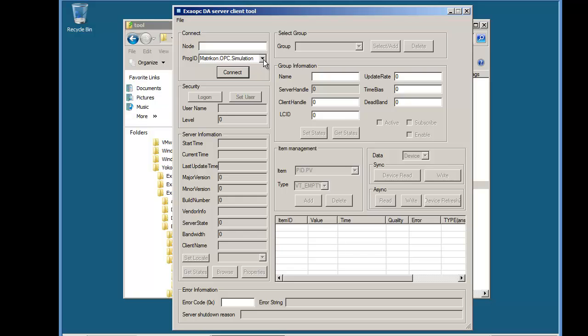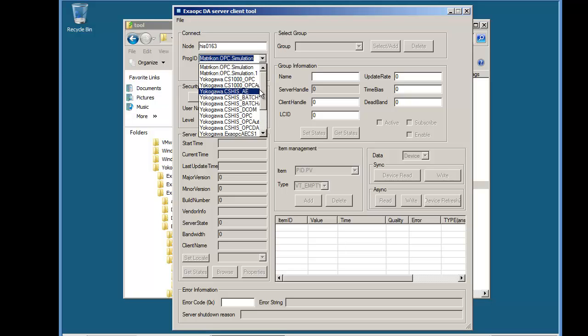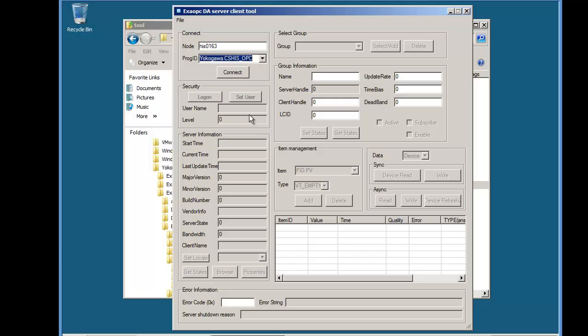We launch the application and in the node text box we put the name of the machine we want to connect to. And we choose the correct PROG ID. And then we click Connect.